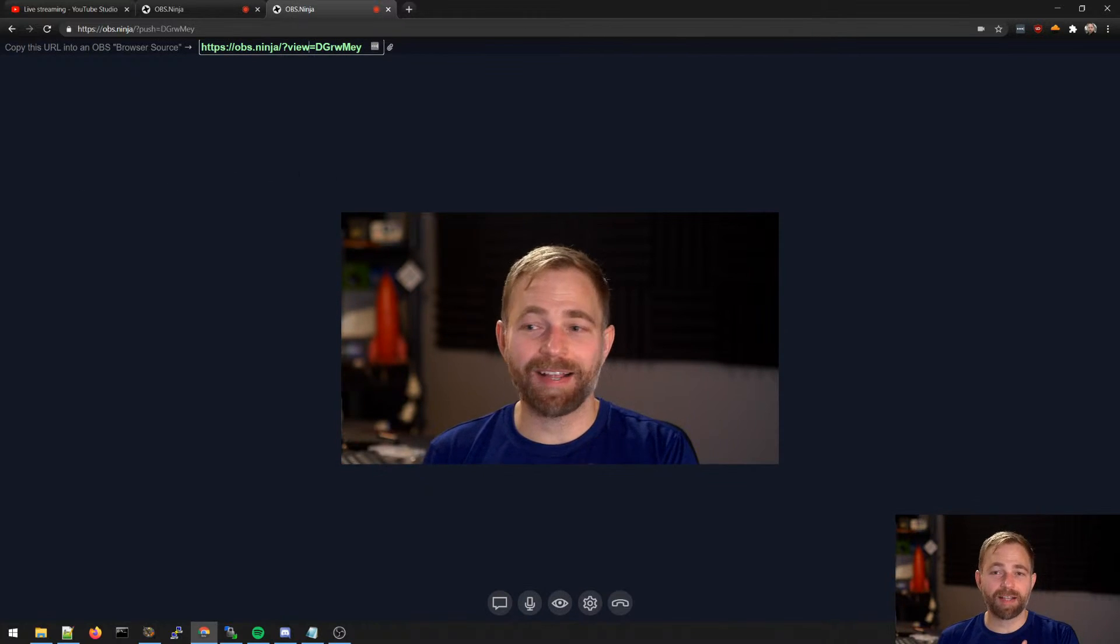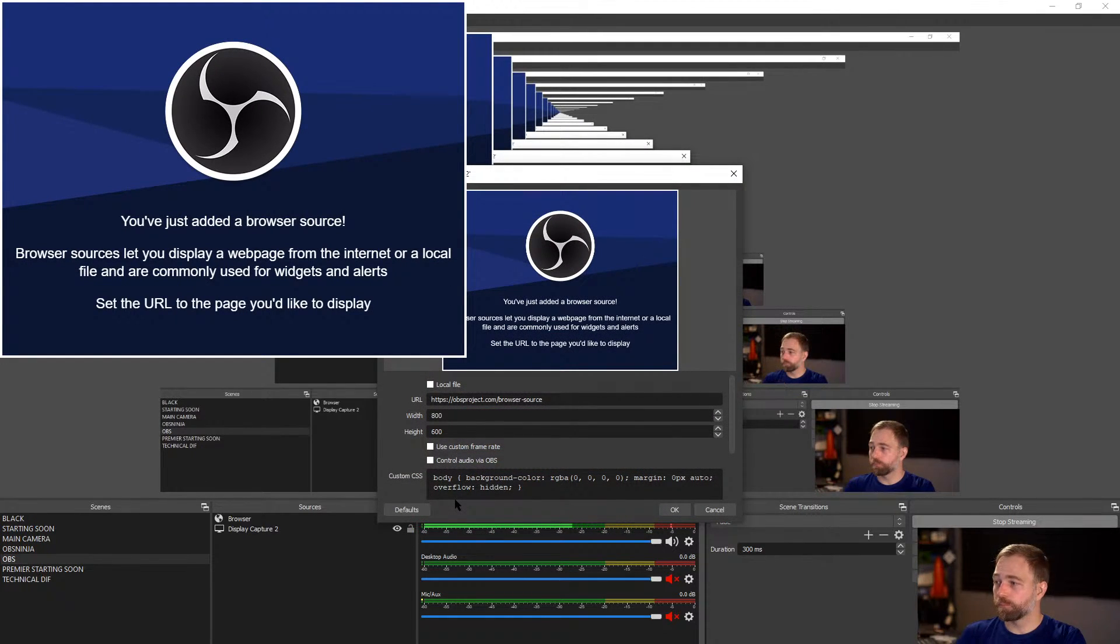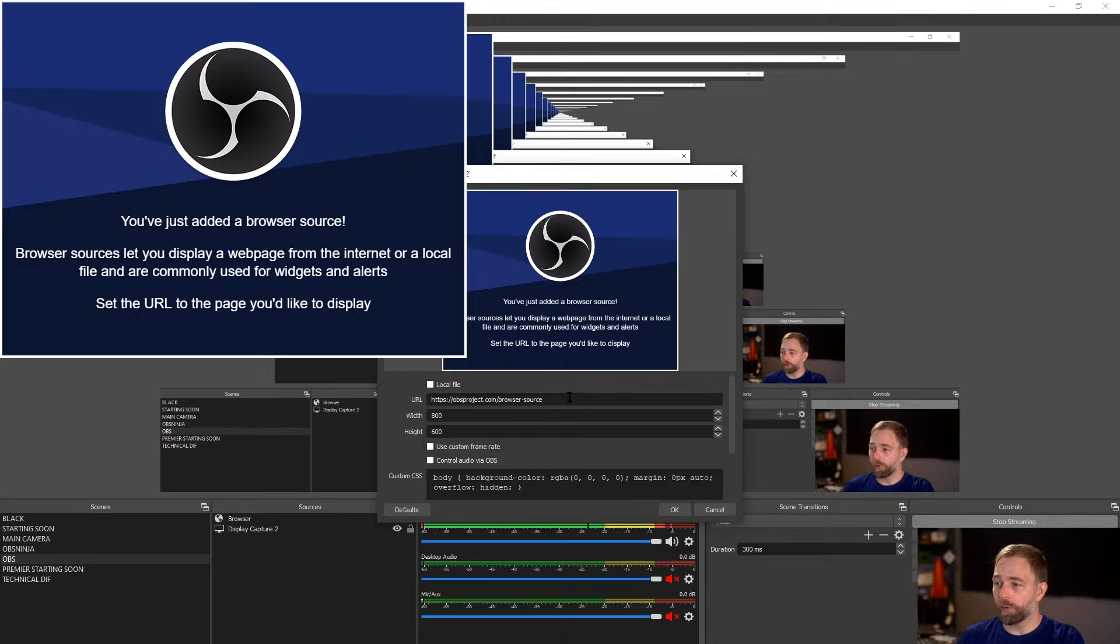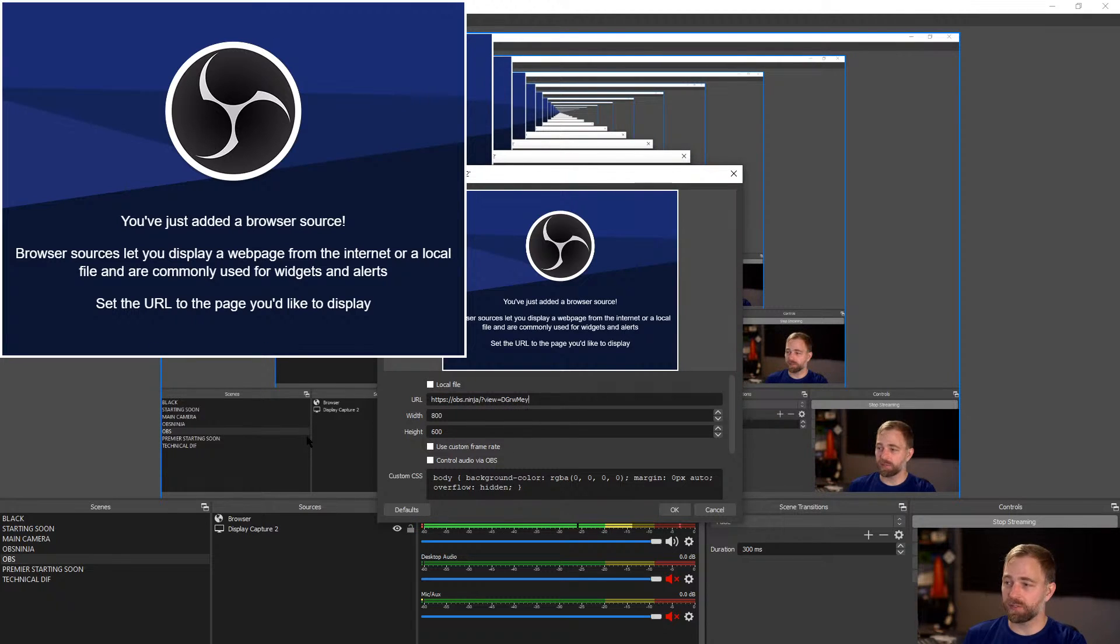In this case, I'm on the same computer. So I'm just going to go over to OBS. And I'm going to say plus browser. And I don't have to give it a name. It opens up this window. Okay, we are going to replace the URL with the URL we got from OBS Ninja.